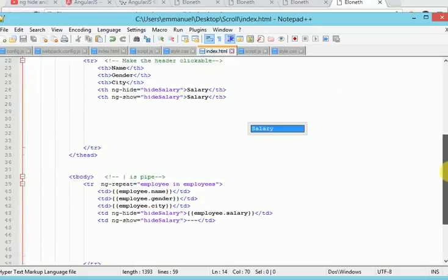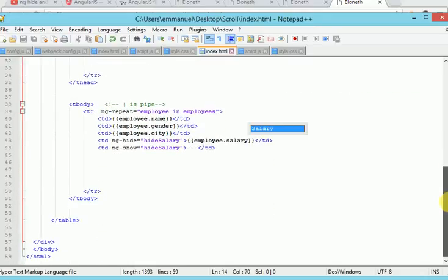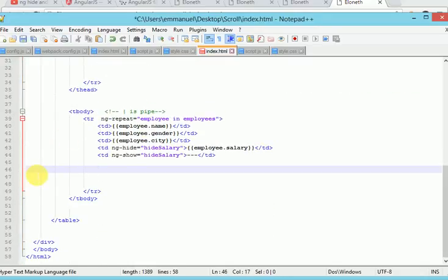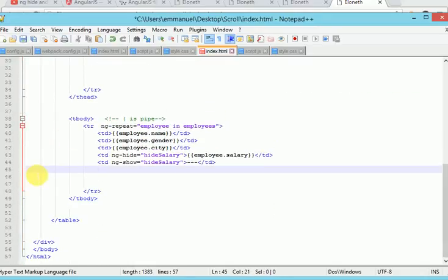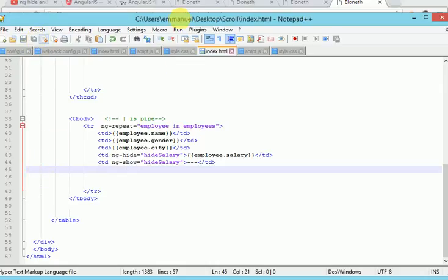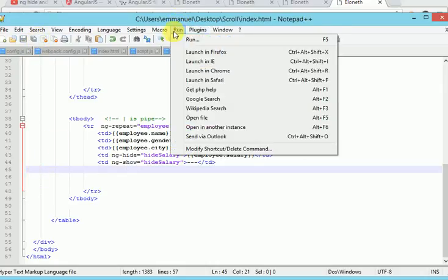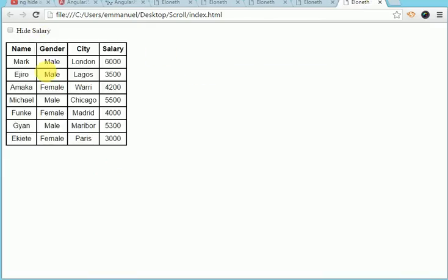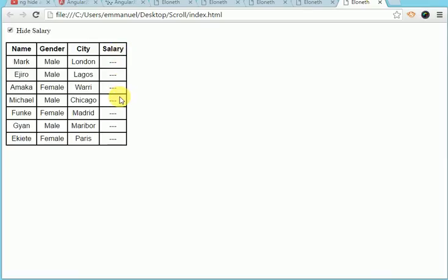Let's test our application. Alright. So, by default, salary is shown. But when I click on the check button, yeah, it's hidden. So this is just a way of doing this.